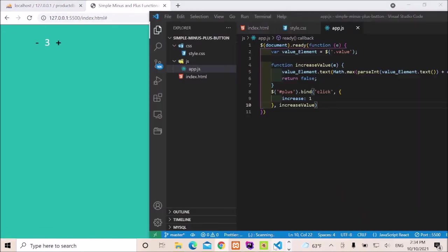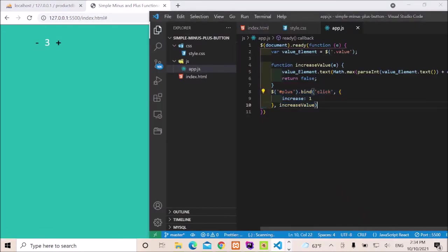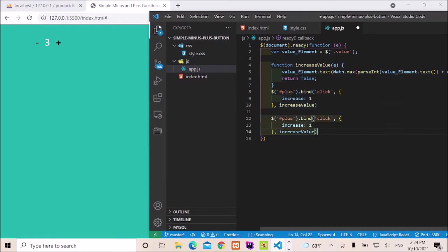I need to finish coding. Let me just copy this and duplicate and just say minus. Save it and then it's going to work.